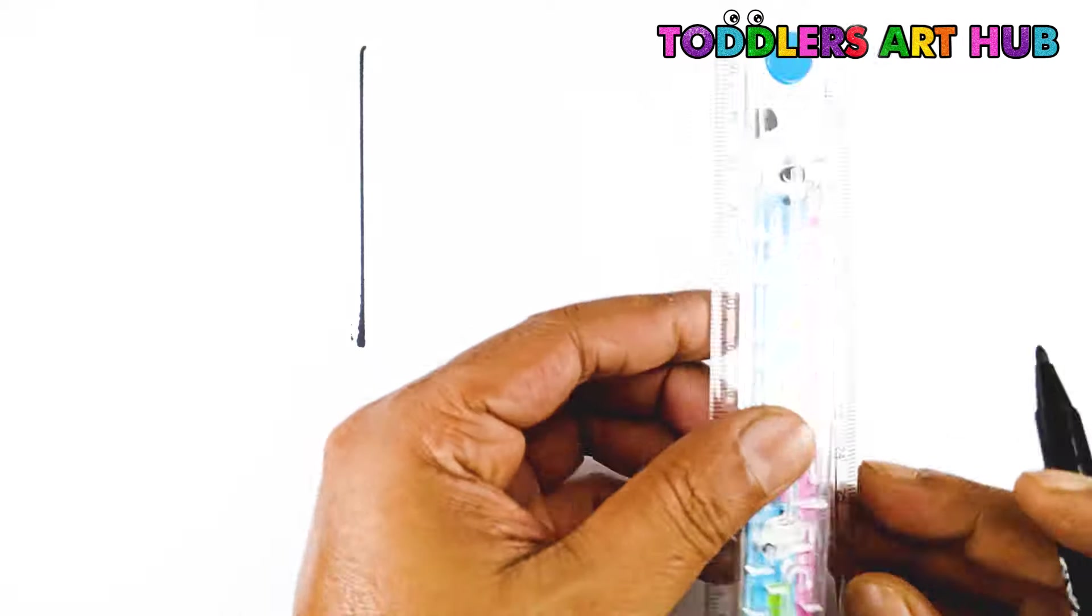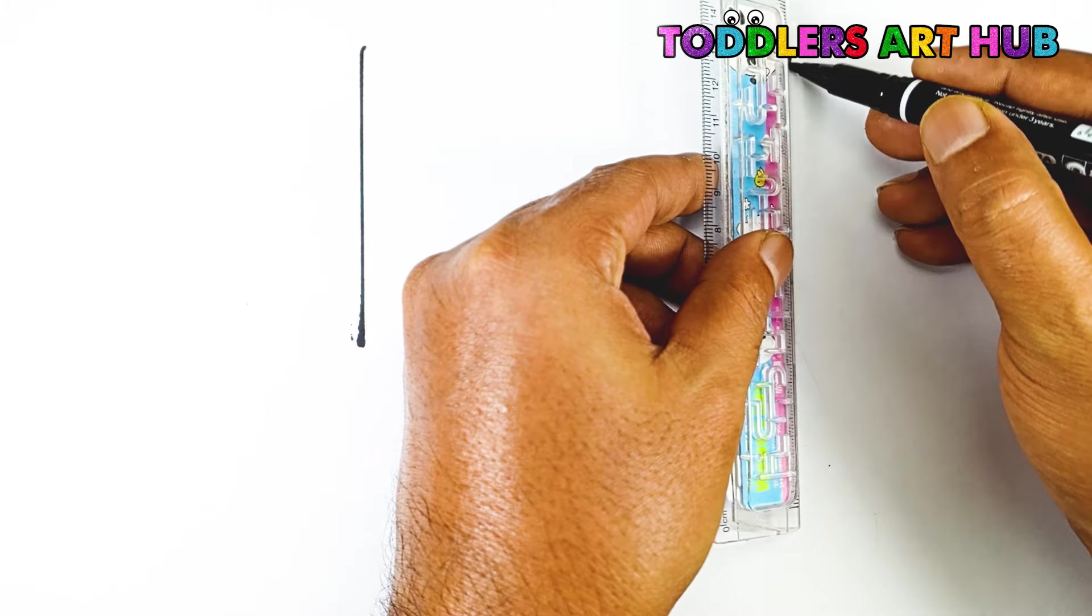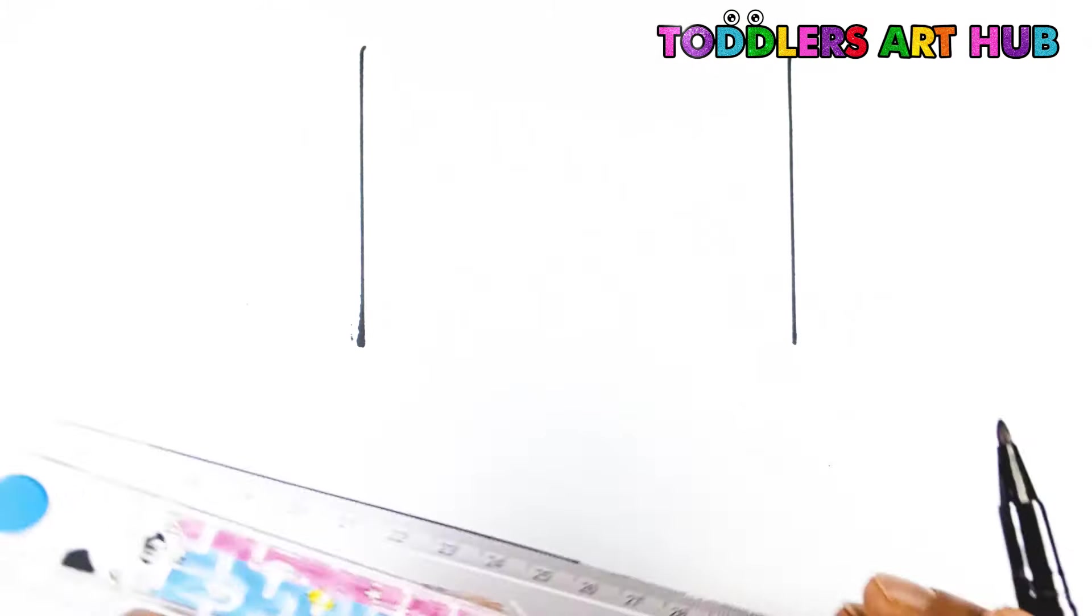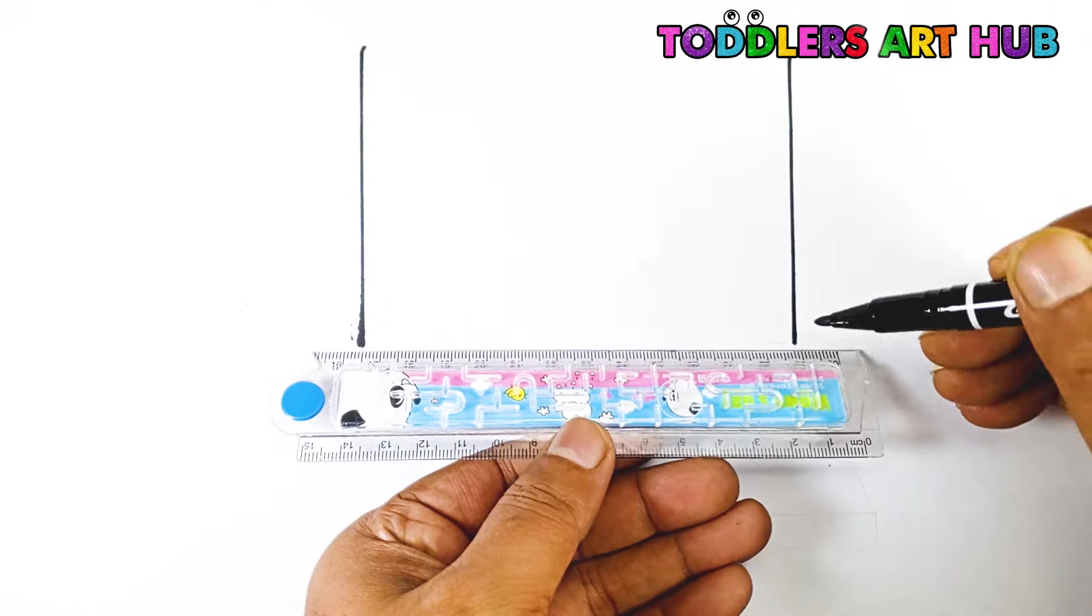Let's start by drawing the monitor. First, we'll draw a big rectangle in the middle of the paper. This will be the screen of our laptop.